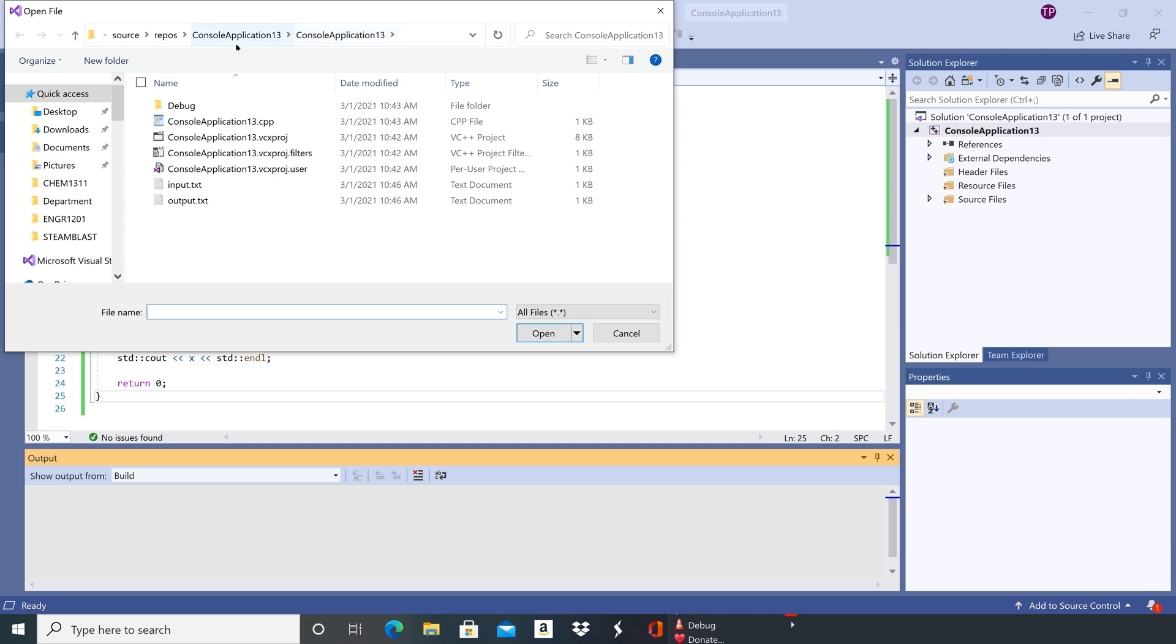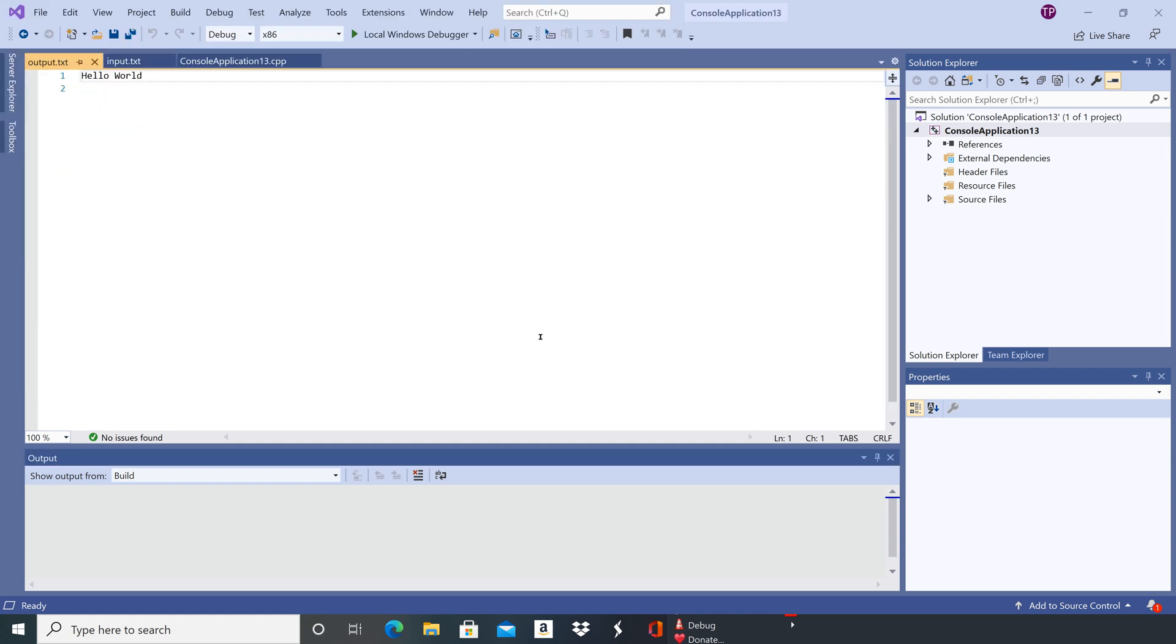So there's the outer folder console application 13. We're in this inner folder console application 13, and then there's our output file, output.txt. So let's click on open and then it'll open right up in here.